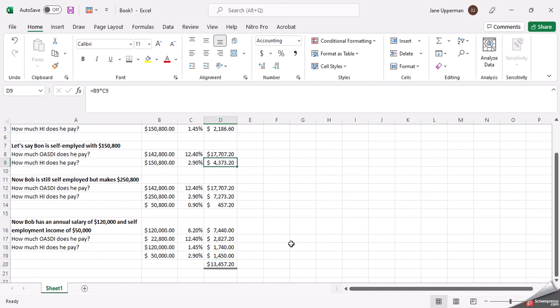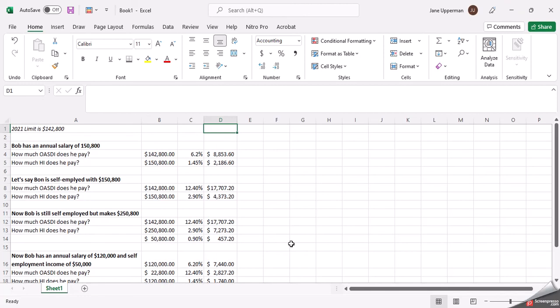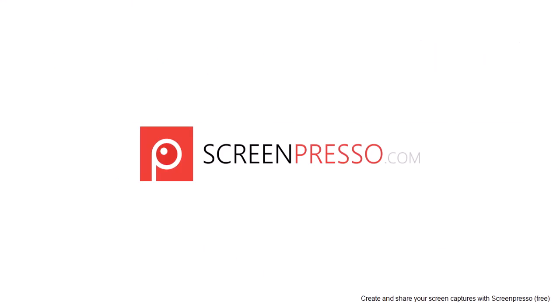So hopefully that kind of explains the limit again, because a lot of students struggle with that, and then the limit between, well, what if I'm self-employed? What if I have an employer? What if I'm a combination of them both?